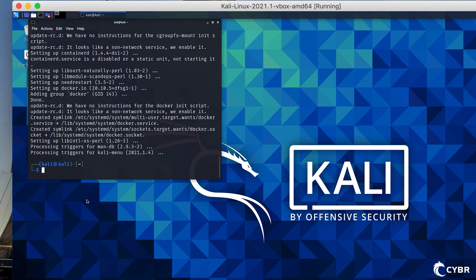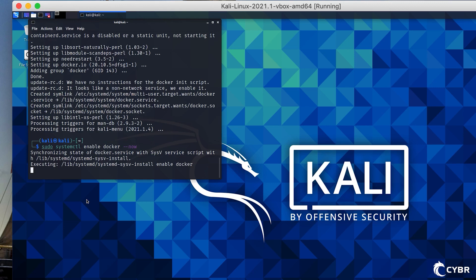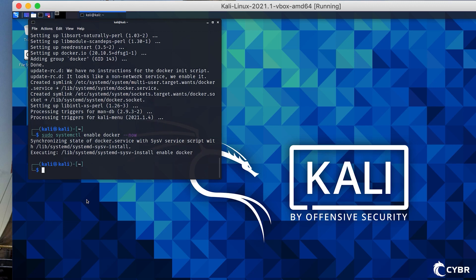At this point, the Docker system is started but not enabled. If you want to enable Docker to start automatically after a reboot, which won't be the case by default, you can type in this command: systemctl enable docker --now.